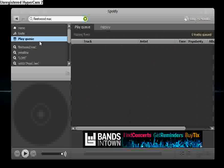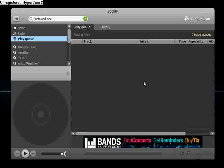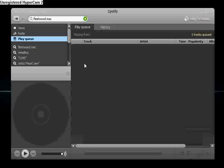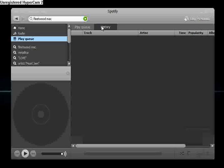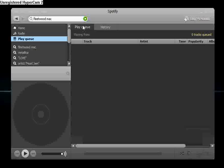And your play queue is just, you can keep selecting tracks, add them to the queue, and it will create like a quick playlist basically. And here is your history of your play queue as well.